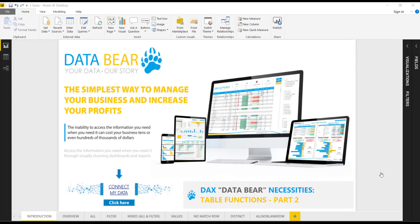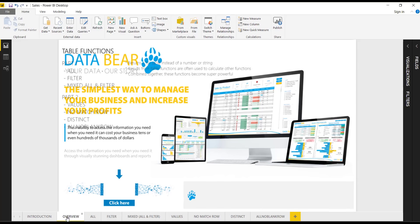Hey guys, Lou here from DataBear.com. I'm happy to bring you this week's DAX DataBear Necessities. If you joined us last week, we looked at some table functions in the first part of our two-part table expressions series. Last week we looked at the ALL and FILTER functions. This week we are going to be looking at some new ones.